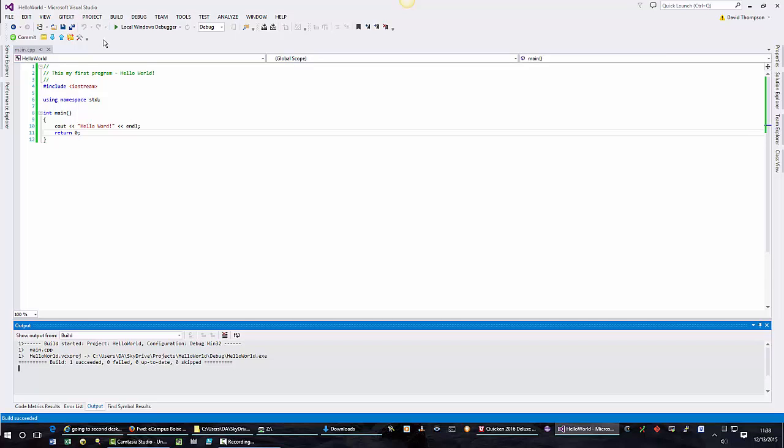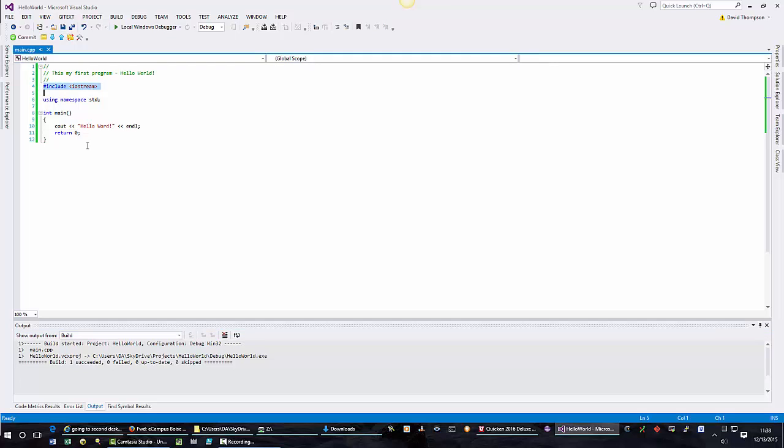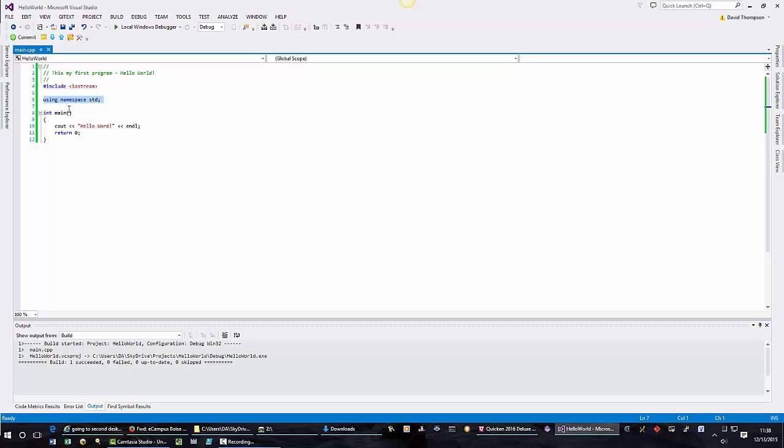That is our first program, Hello World. Basically we have some comments here, and comments are denoted by two slashes. We include a library file. What this is, is this is additional commands from another file that we say grab them. It's like going to the library and checking out a book and we can access everything in the book or in the library for doing commands. Using namespace standard, that's like a shortcut. Just always use namespace standard.